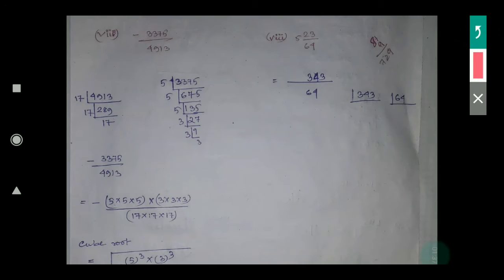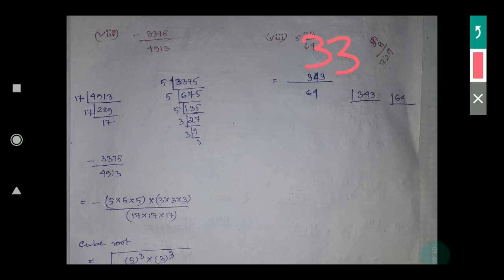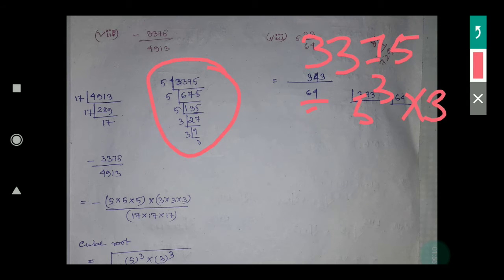In question number seven, it is given in fractional form: 3375 divided by 4913. First of all, find the factors of 3375. The factors of 3375 are 5 cubed and 3 cubed.